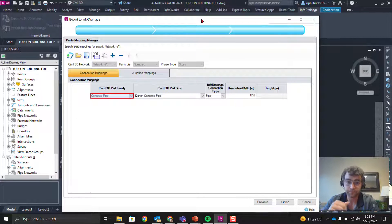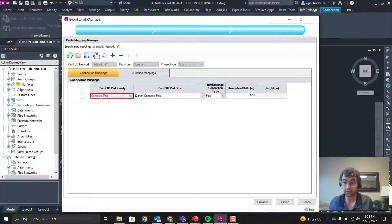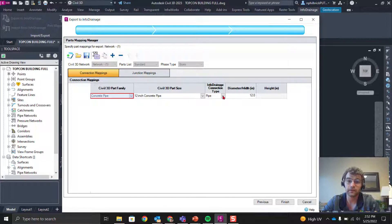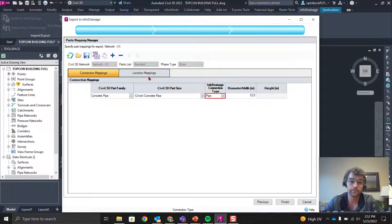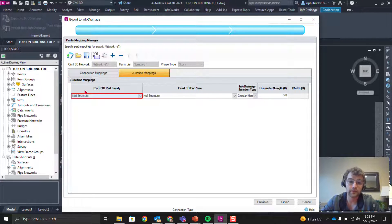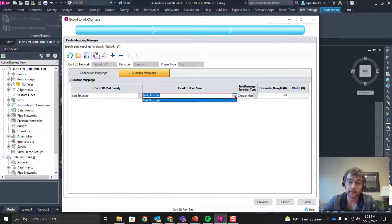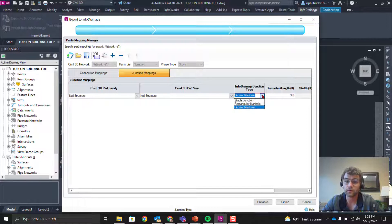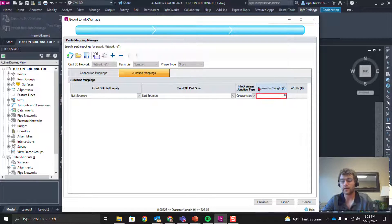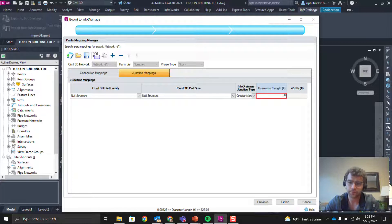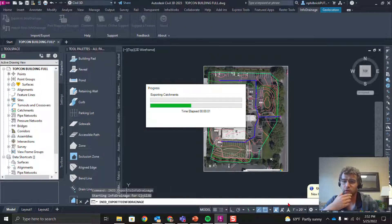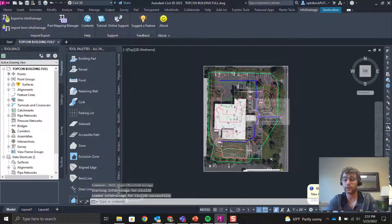This is the part mapping step — pretty cool. It tells you what you have in Civil 3D and what InfoDrainage will map each part to. Connections are pipes: for example, a 12-inch concrete pipe maps to an InfoDrainage connection type, pipe, 12-inch diameter. For structures, null structures map to circular manhole — a couple of different options — with a 36-inch diameter opening. Then we click Finish and export the pipe network to InfoDrainage.